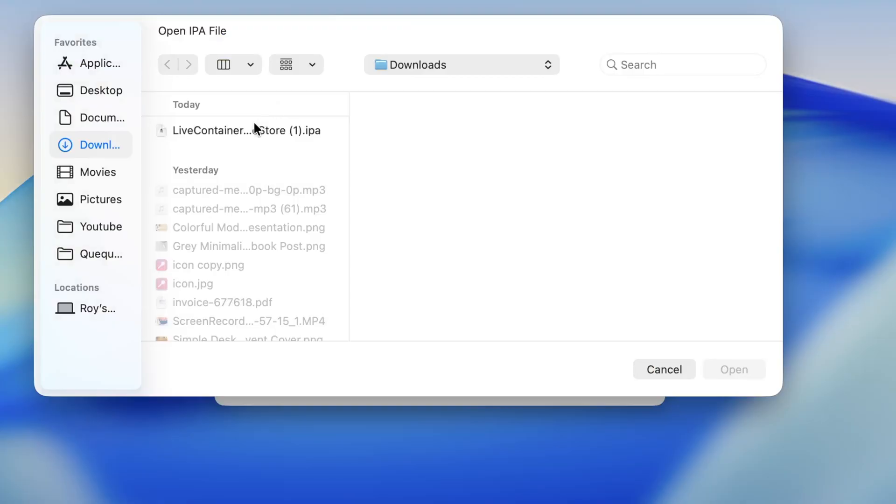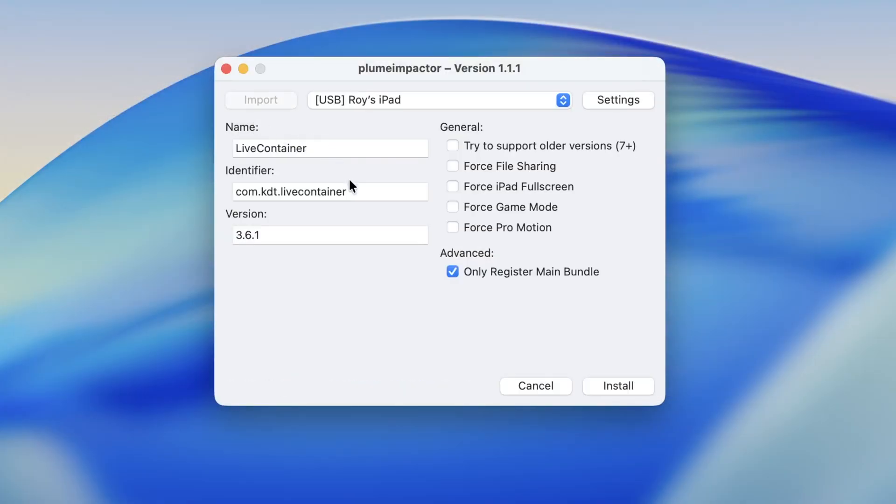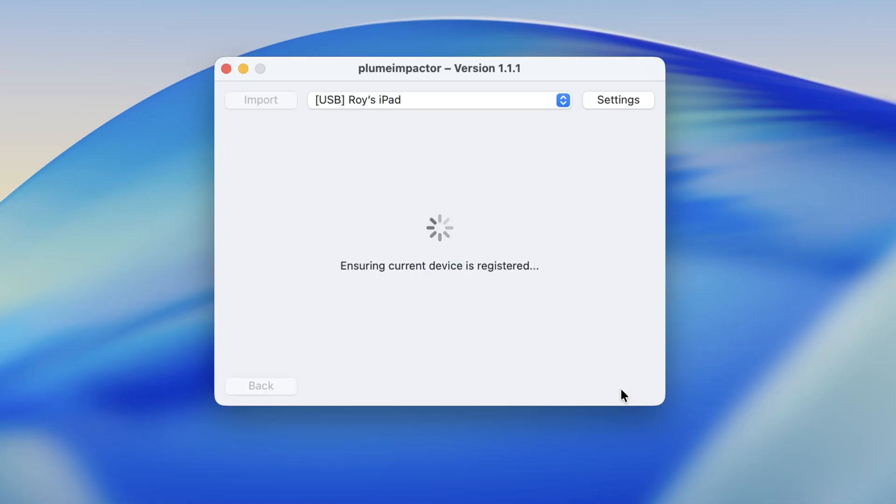Open Plume Impactor. Click Import button. Then select the LiveContainer with Sidestore IPA file you just downloaded. Click Install to start signing. LiveContainer will automatically be installed on your iPhone or iPad.